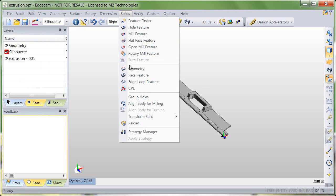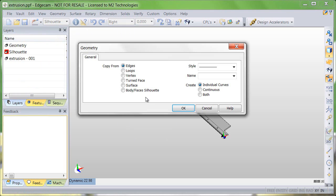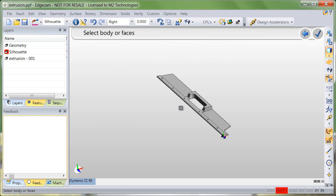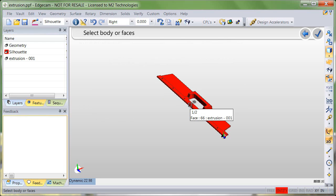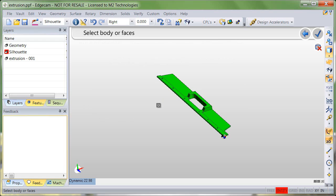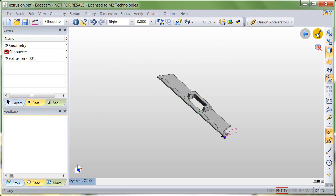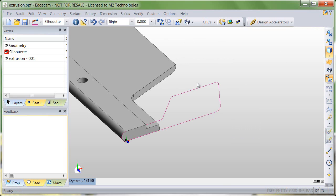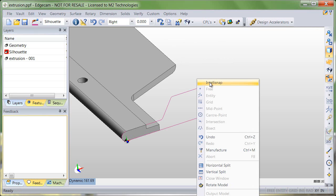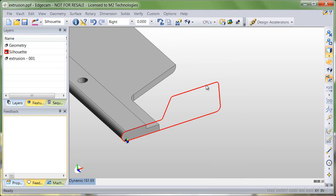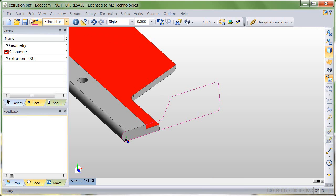Going to the solids menu, choosing the geometry command, you'll notice the option for a body slash face silhouette. The prompt asks for faces or bodies, so we'll tab to the second item, the entire solid body. When we finish, you'll notice that we have a two-dimensional cross-section of the part created along our Z axis at the Z level we asked for, and it is continuous.